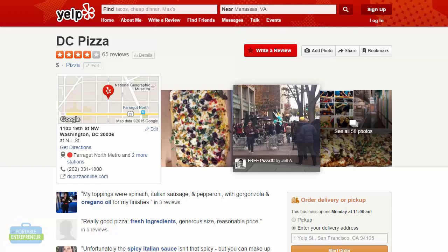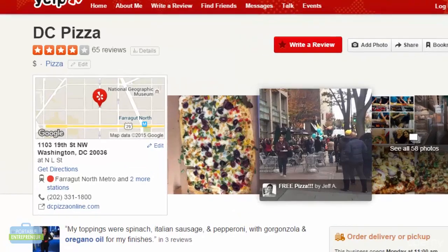To give you an idea of some good information you can go to any of the local citation sources. We can use Yelp, for example, and let's take a look at a particular business and what information is included on this listing.